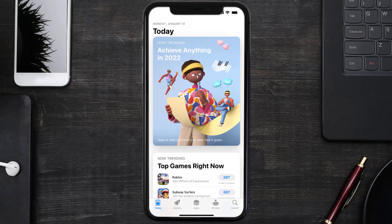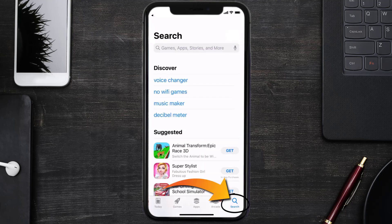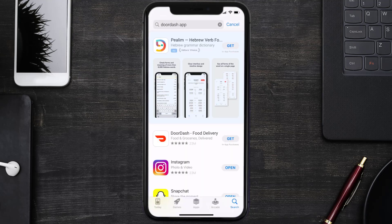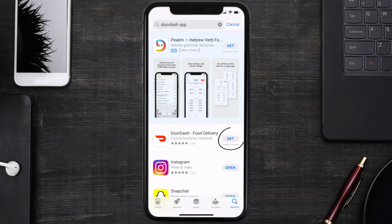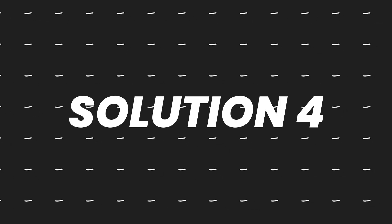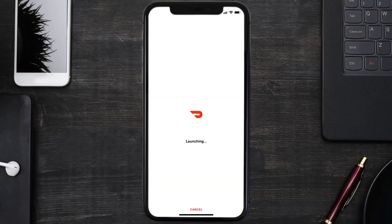Once uninstalled, you need to open up App Store and search for the DoorDash app in the search bar, then click on the Get button to install it back on your device.